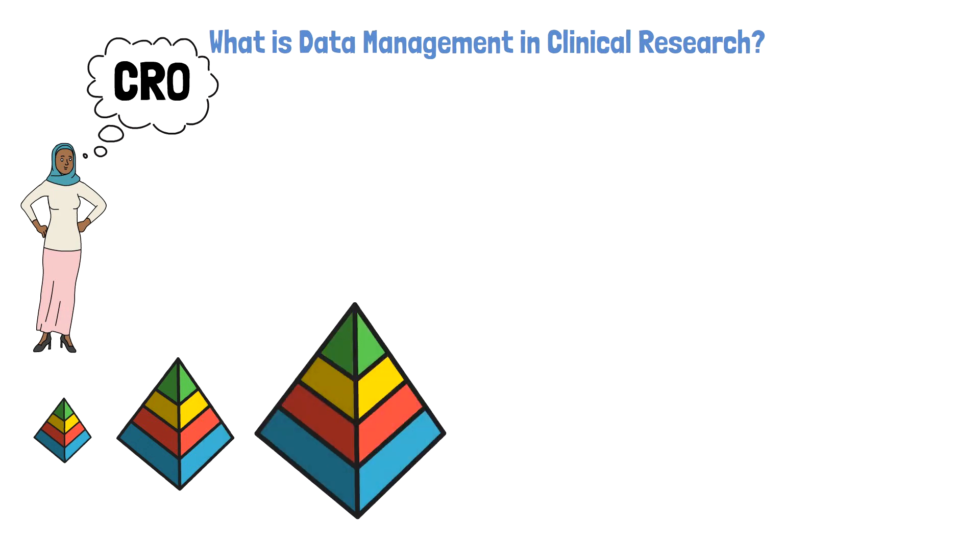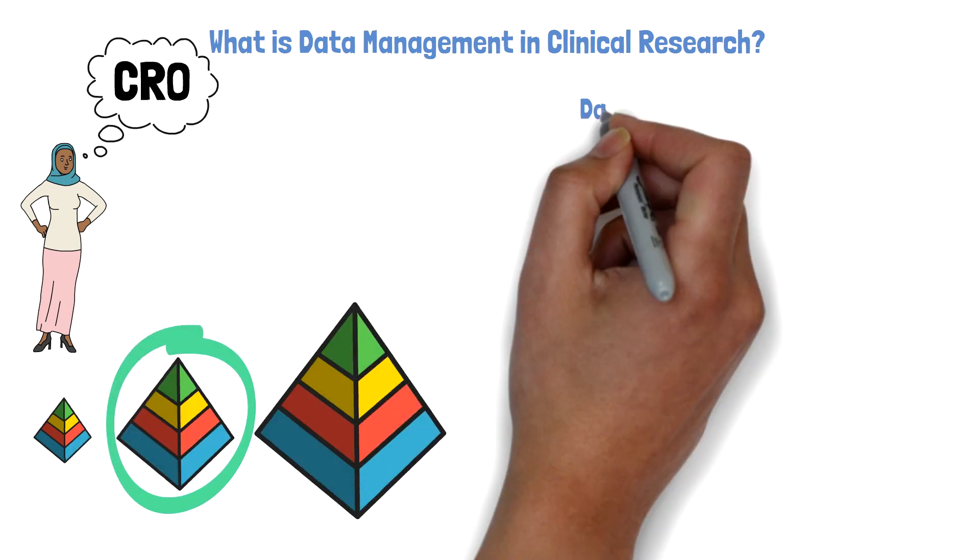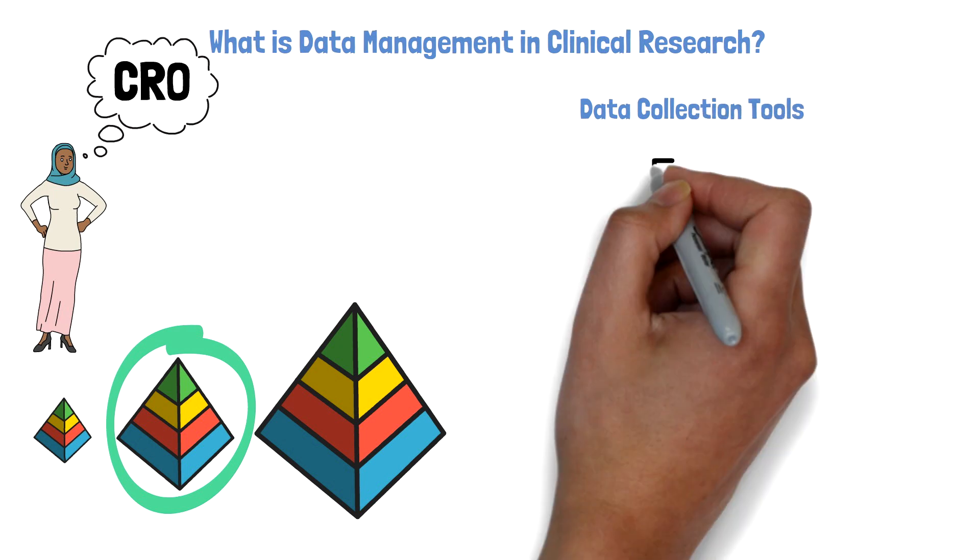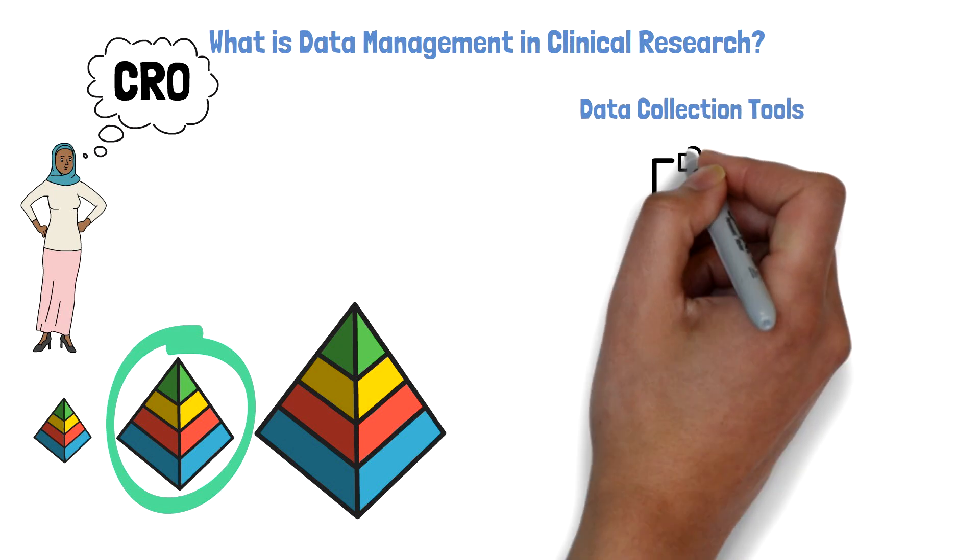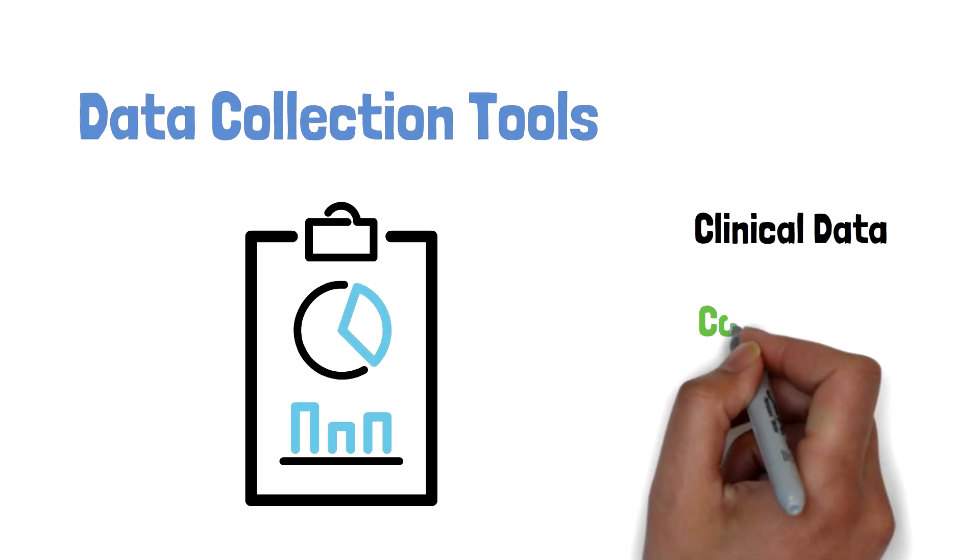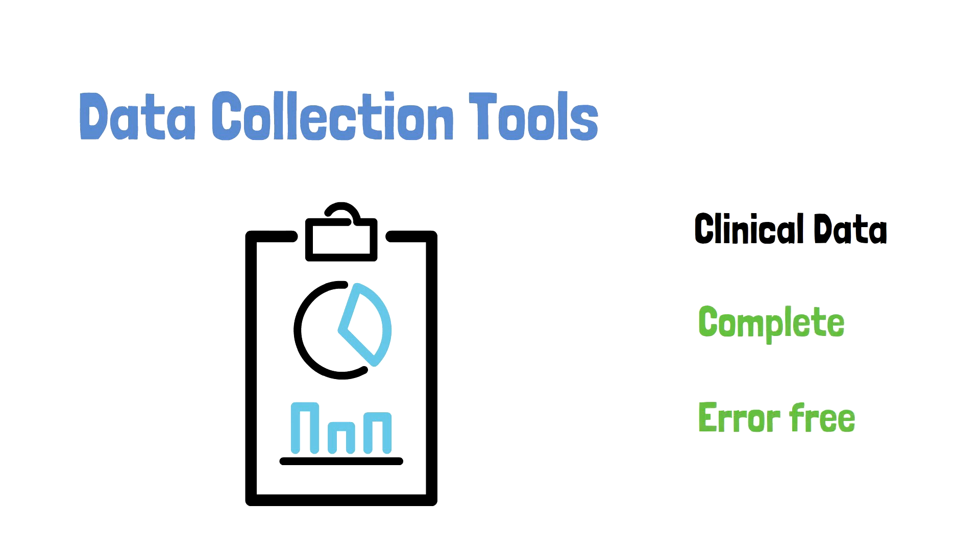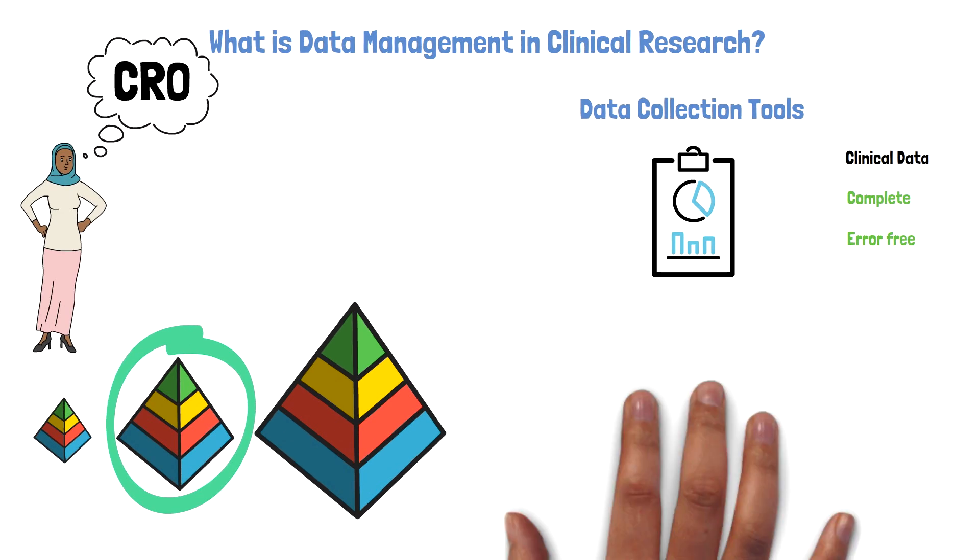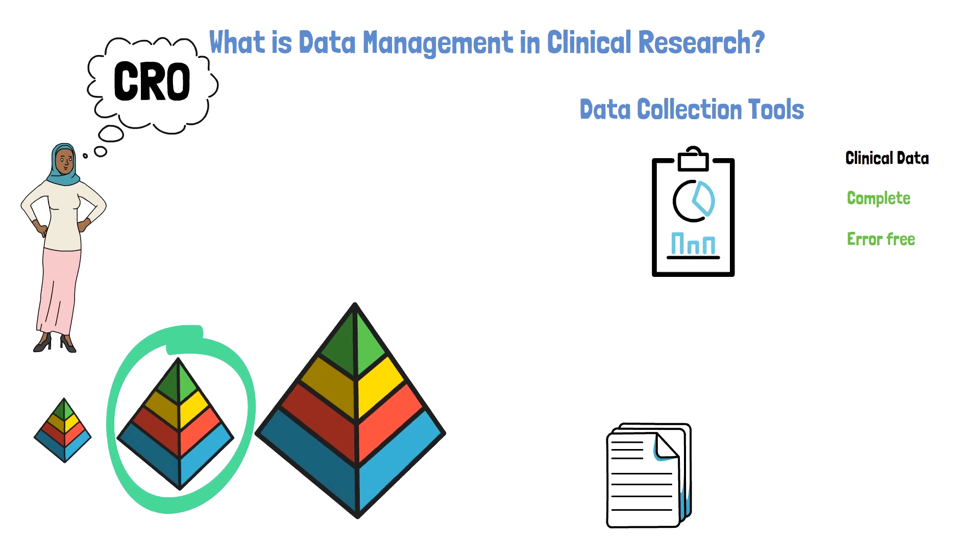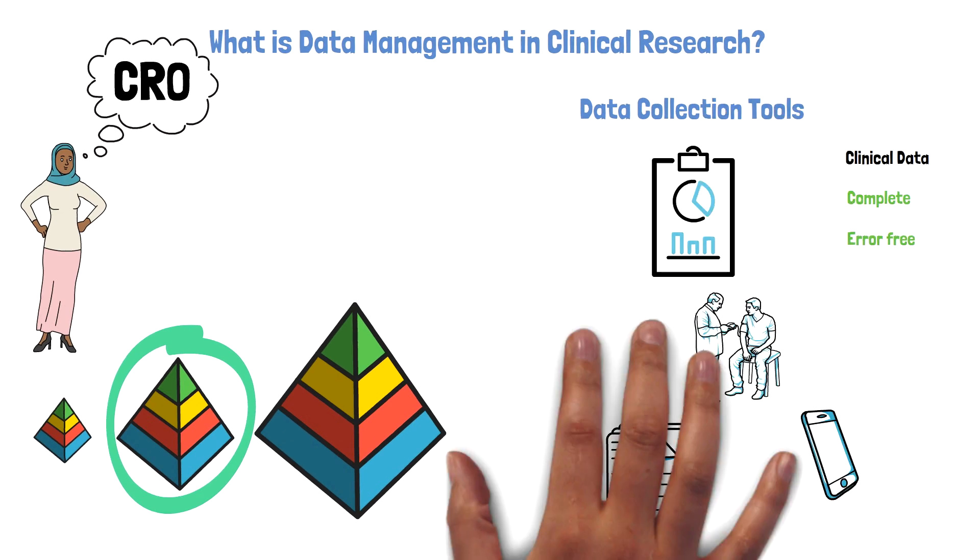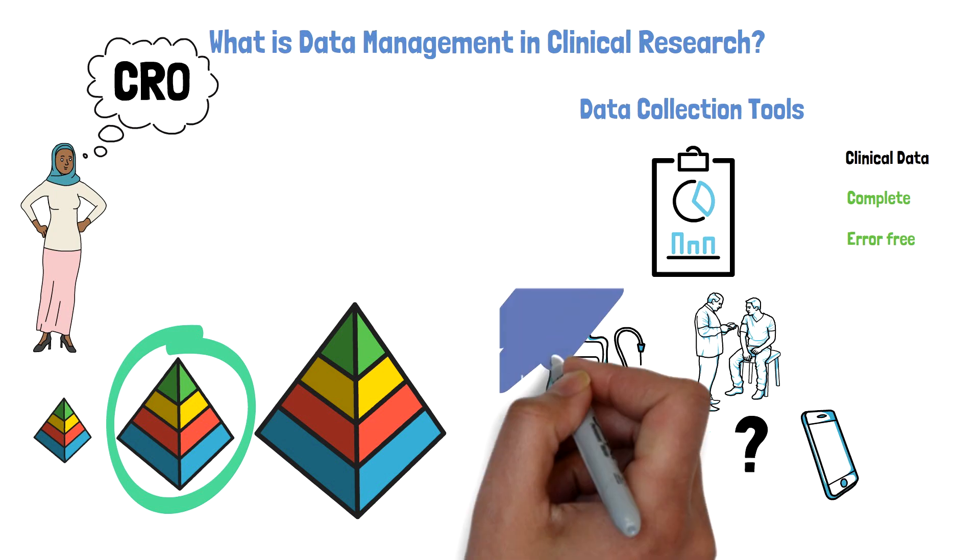A data manager oversees the development of data collection tools for a clinical trial and plays a key role in ensuring that the collected clinical data is complete and error-free so that it can be used for statistical analysis. This includes various sources such as paper records, data from smartphones, blood pressure monitors, or laboratory data like blood samples.